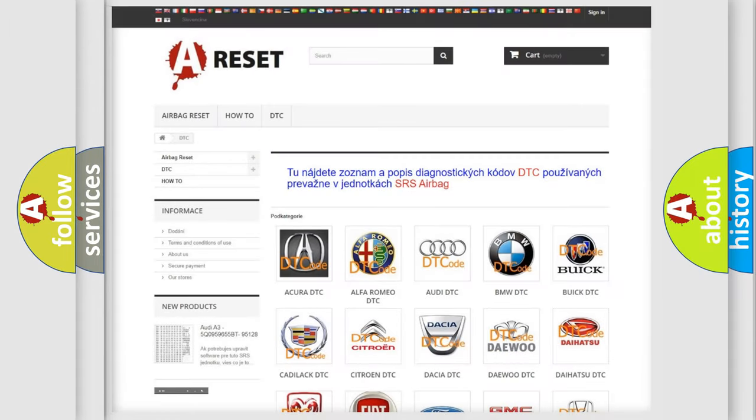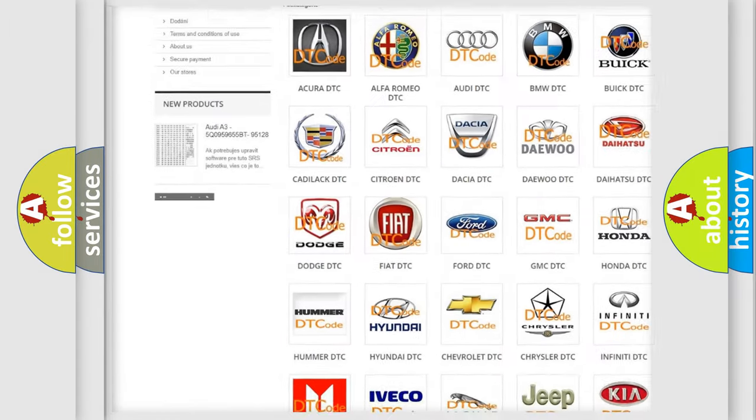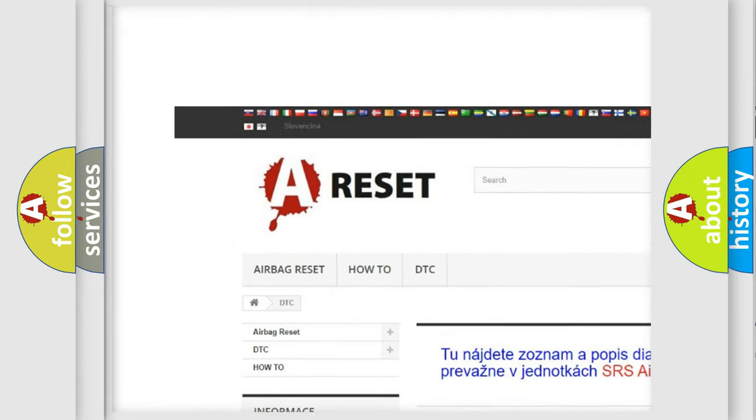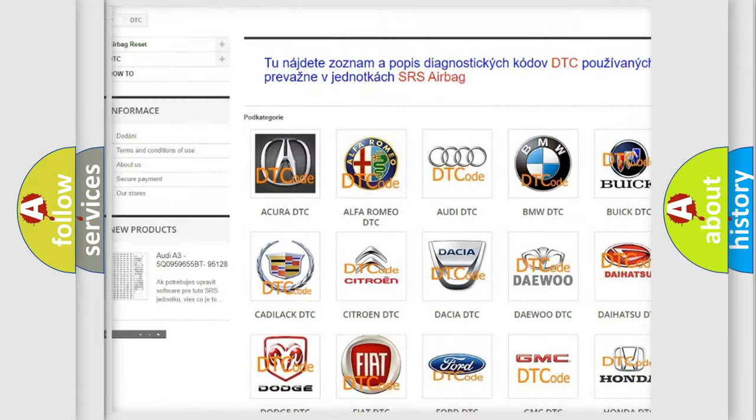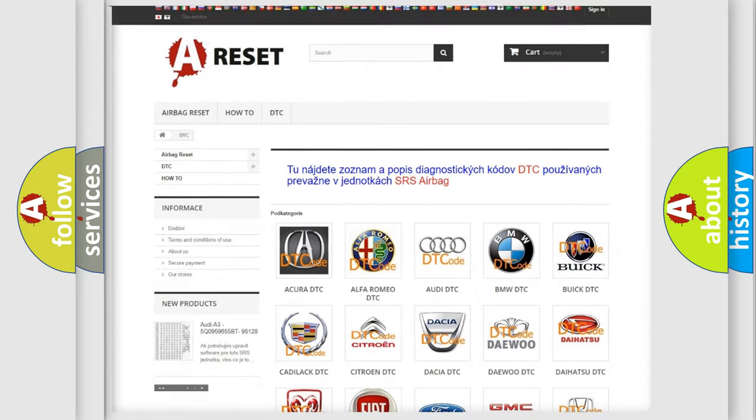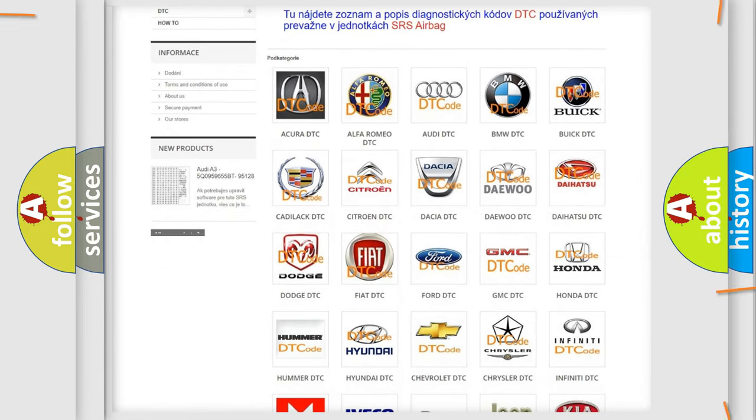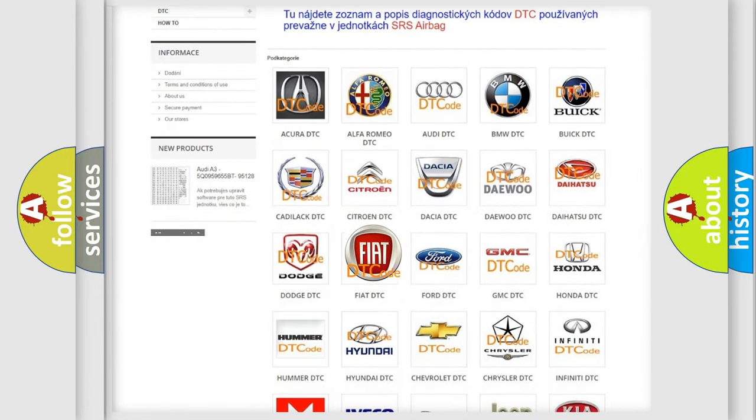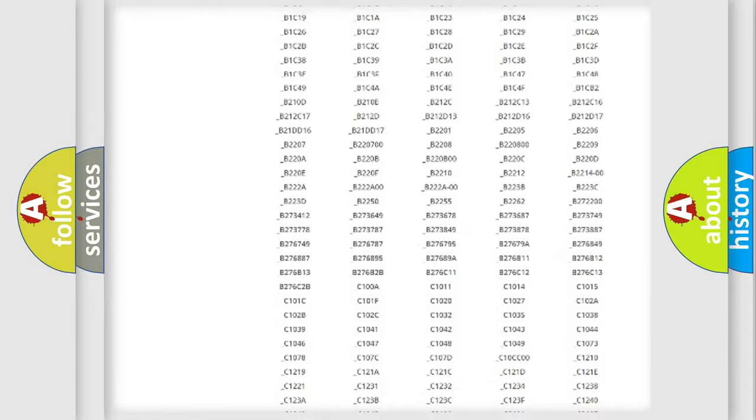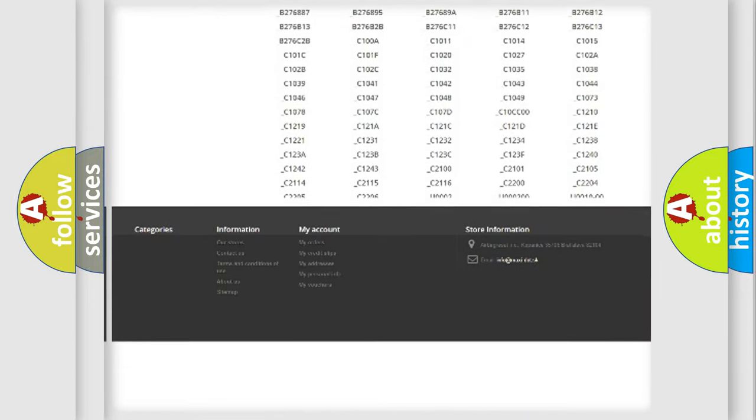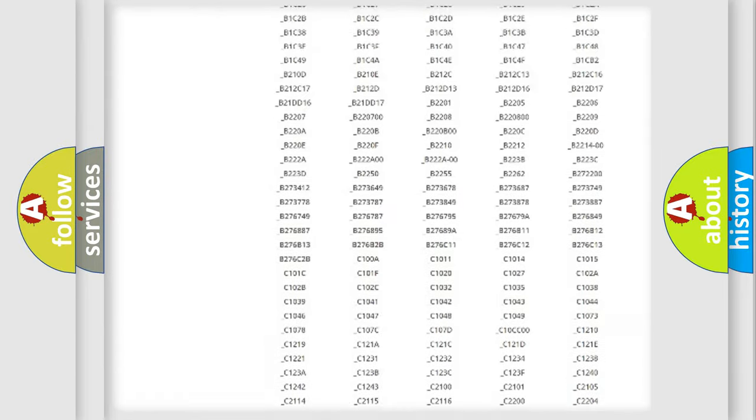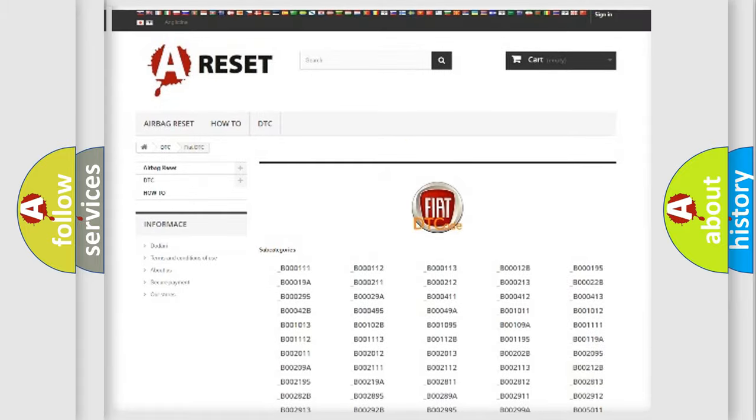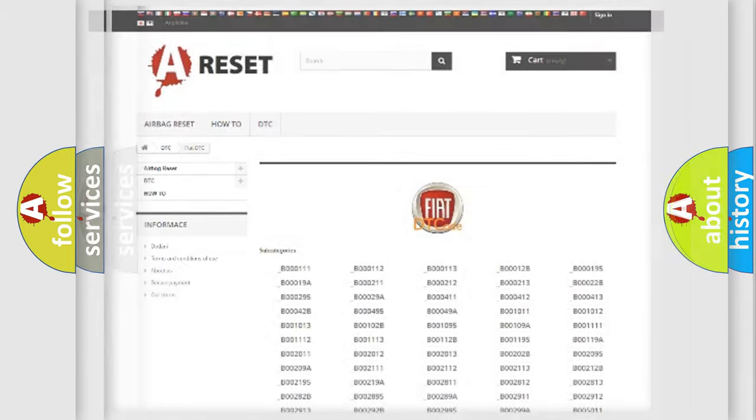Our website airbagreset.sk produces useful videos for you. You do not have to go through the OBD2 protocol anymore to know how to troubleshoot any car breakdown. You will find all the diagnostic codes that can be diagnosed in Fiat vehicles, also many other useful things.